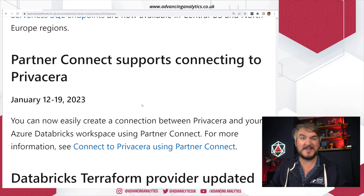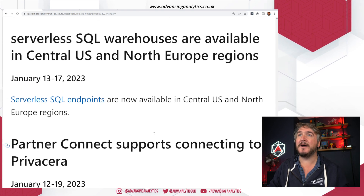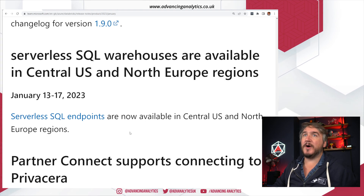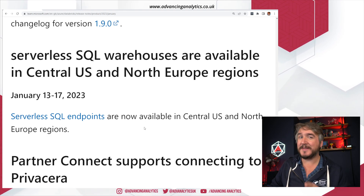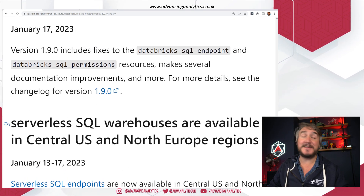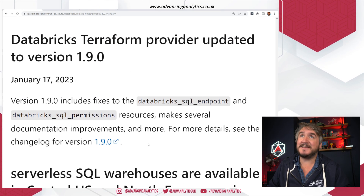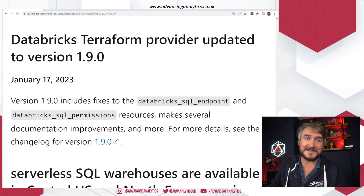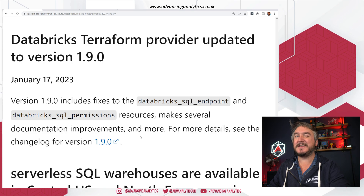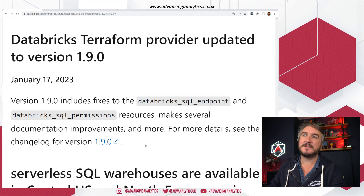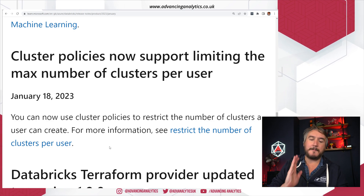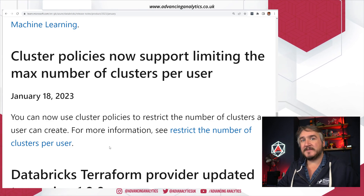There's more region coverage for serverless SQL, and they've also made it slightly easier to see what's available in each region. Another Terraform release this time adds some things on the Databricks SQL side and fixes some issues. So again, we've got more changes going in.